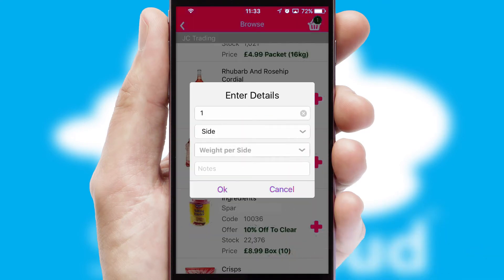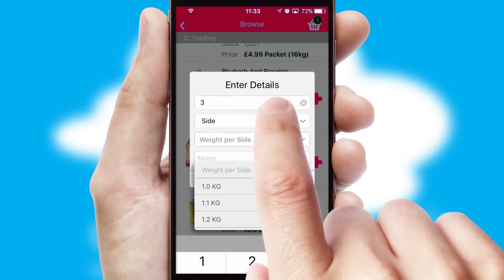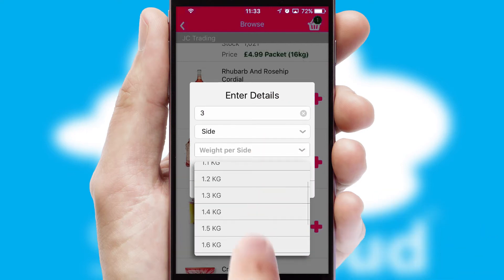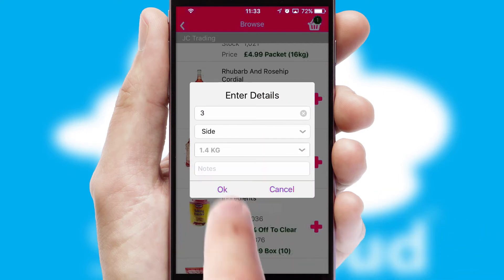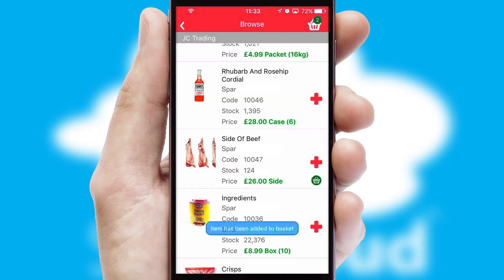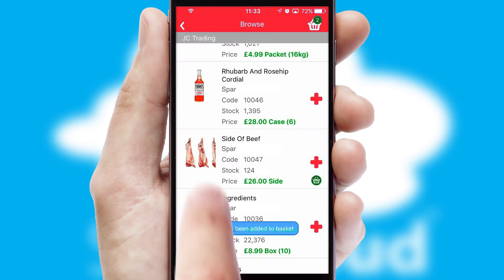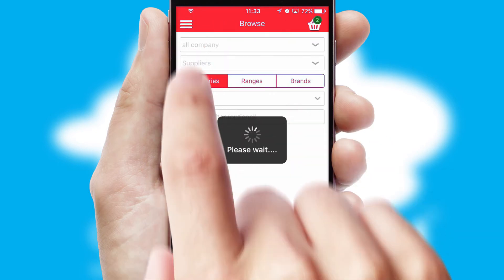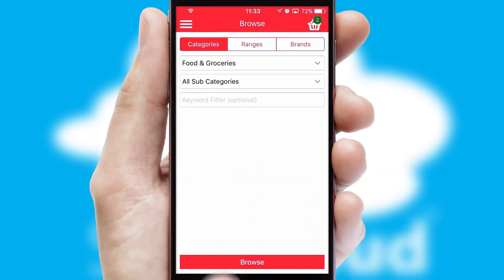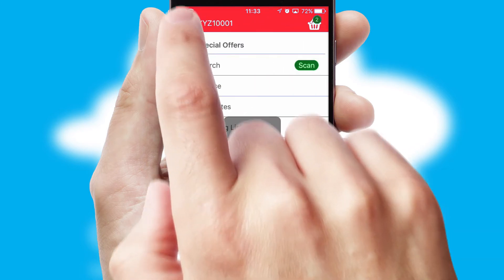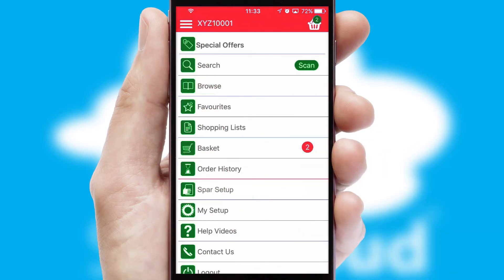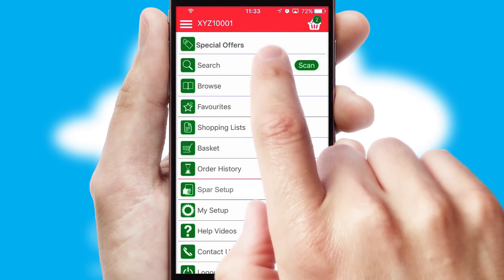SwiftCloud can also deal with multiple product options, including complex configuration rules. You can keep track on how many items you have in the basket with the icon at the top right of the page.